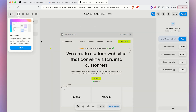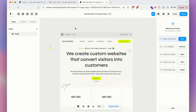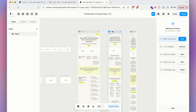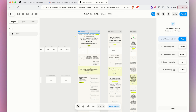Framer is a platform where we can directly design and develop our website so people can visit it and see the information you like to provide. Right now, this is our website but it is not published yet. If we publish it, anyone from the world can visit it. Before publishing, we need to do a little bit of customization, and I'll show you step by step how to do it.